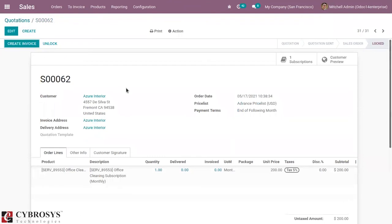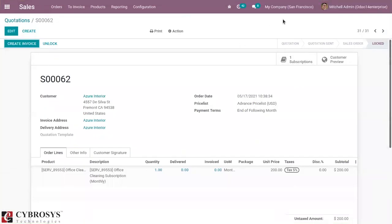This is how we create a subscription from a sale order in Odoo 40. If you have any doubts related to the subscription module in Odoo 40, please check our video on subscriptions in Odoo 40. That's all for this video — thanks for watching.